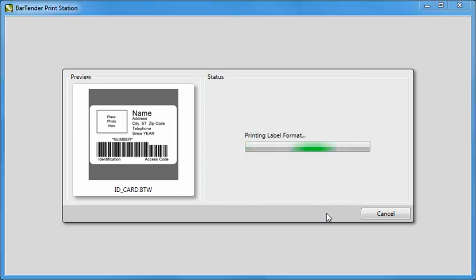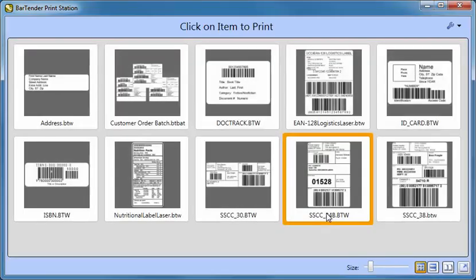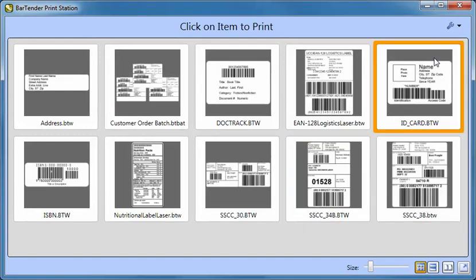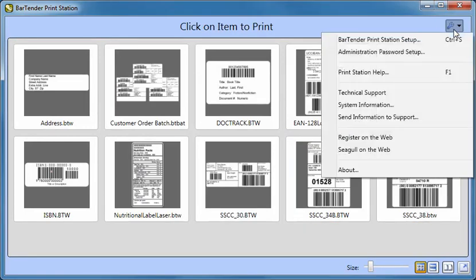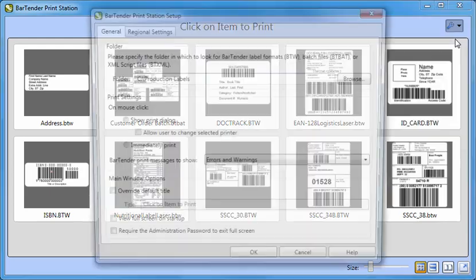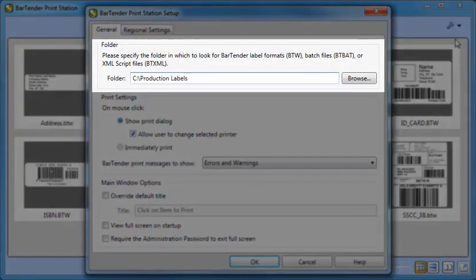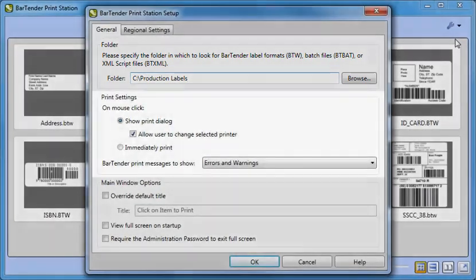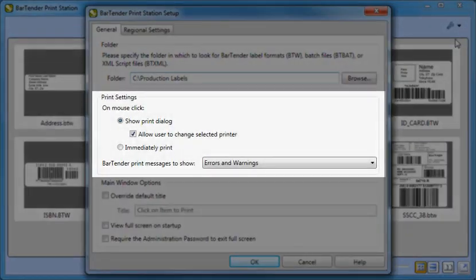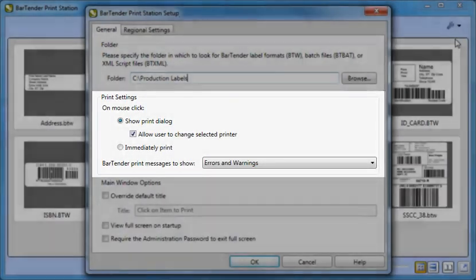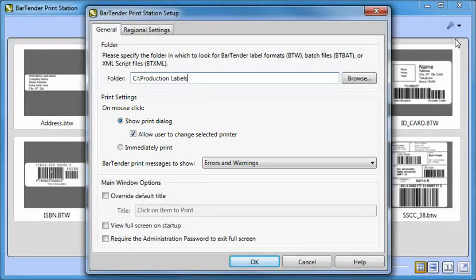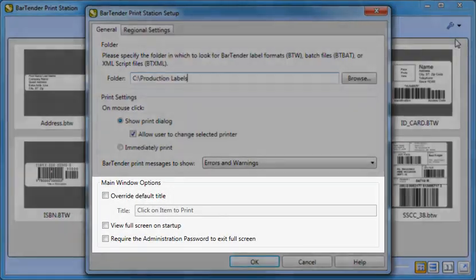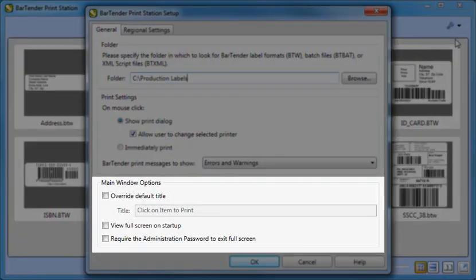The PrintStation dialog is easily customized by selecting BarTender PrintStation Setup, which is accessed by clicking on the wrench button in the upper right. Here you can make changes to the location of the folder in which PrintStation will look for documents. You can also change print settings so that PrintStation prints immediately after just a single click, as well as customize other options for the main display window itself.